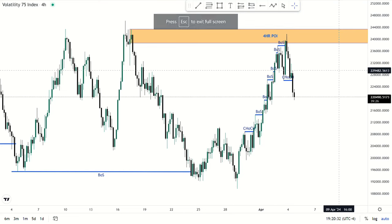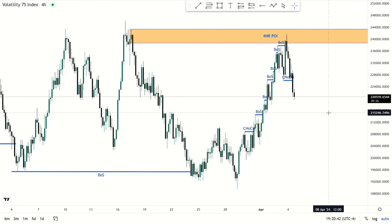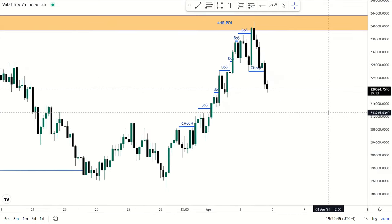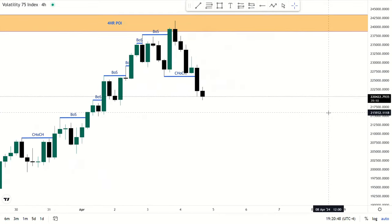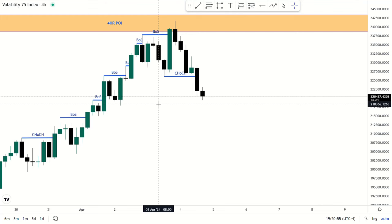Hello traders, Dion here, welcome to my channel. This won't be a long video — it's a continuation from the previous video I made. I'm still talking about bias and how you are supposed to use bias.